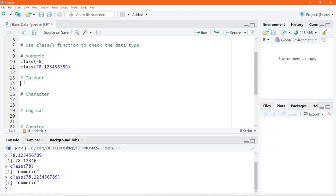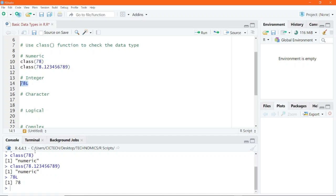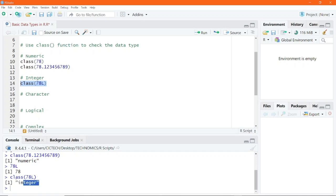As for integers, they are strictly positive or negative whole numbers. If you want to write an integer, you have to add the letter L as a suffix to the number you are writing. For example, if you write 78, we already know that 78 is a numeric data type. But if I suffix the L letter to this number and execute, it retains 78. If we check the data type by passing 78L into the class function and execute, it is an integer.